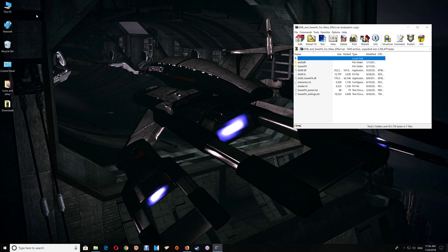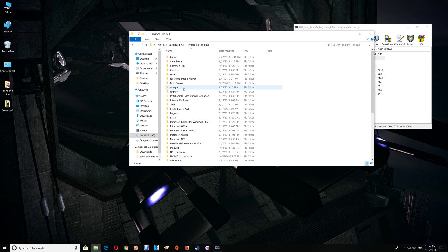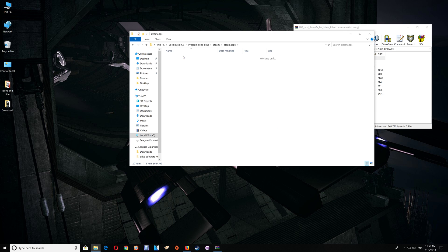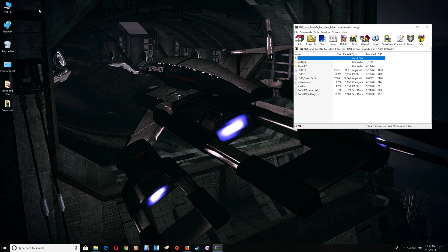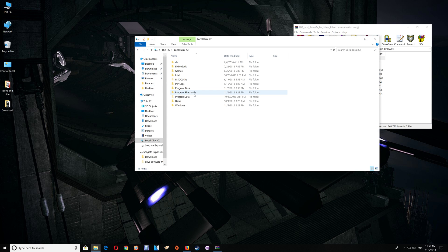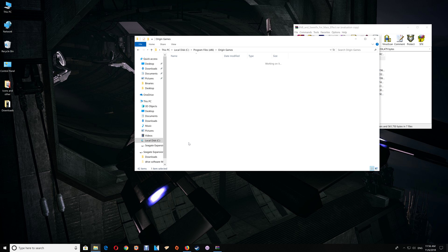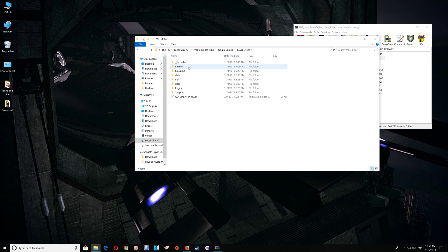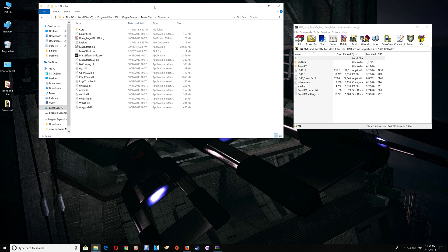You can also do it through This PC by going to C Drive, Program Files, Steam, Steamapps, Common, and then you'll find your game folders listed there. As far as Origin users, you'll also want to do it through This PC, C Drive, Program Files, Origin Games, and you'll find your game folders listed there. Open up Mass Effect and open the Binaries folder.